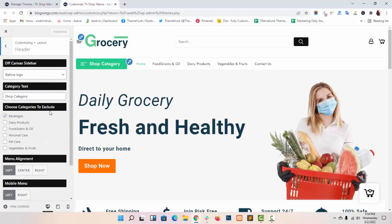As you can see, these options are available in our header. This is off canvas sidebar. You can show widget items in your off canvas sidebar.